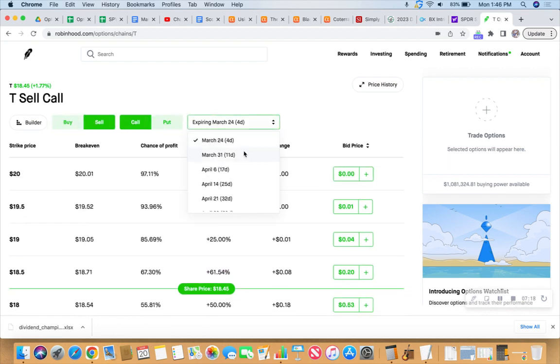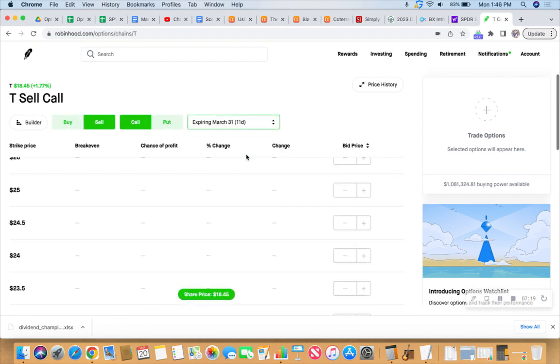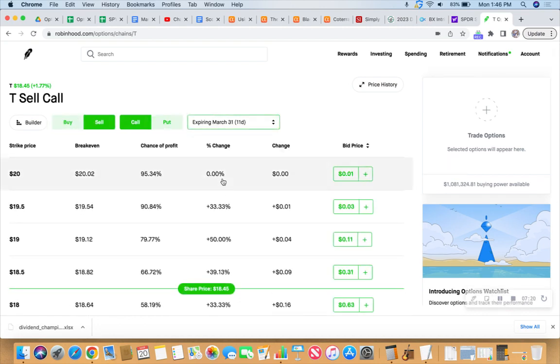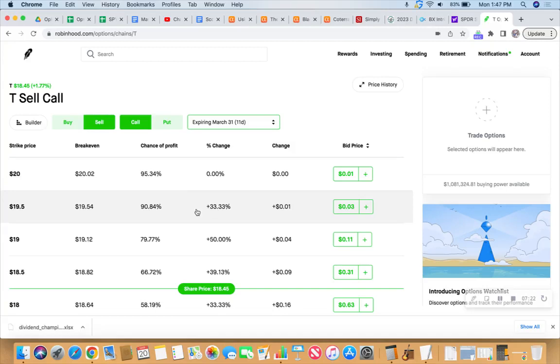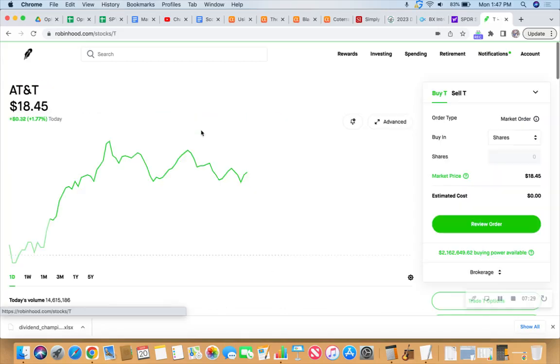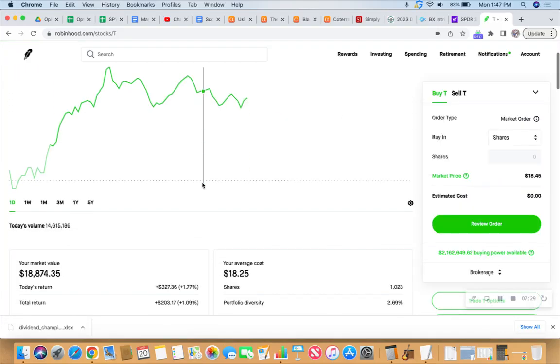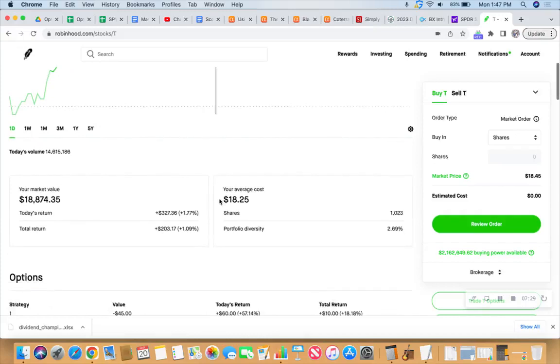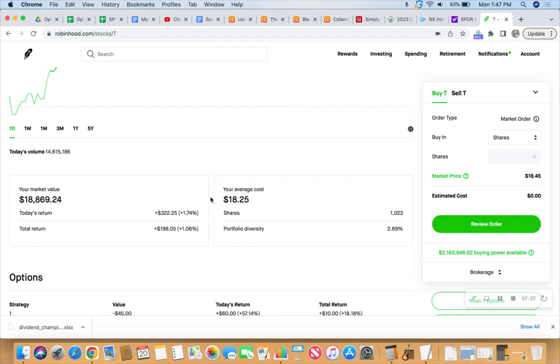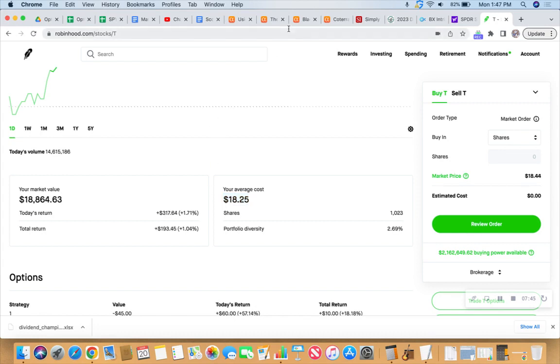Sell call. Let's look out 11 days and then do some math. So see, these premiums are never very high on AT&T. Our cost basis is what? Go back to that. 18 something. Yeah. $18.25 is our average cost. So theoretically, when it comes to the wheel, anything above or even at your average cost, you're typically good with. But I'd like to keep them.